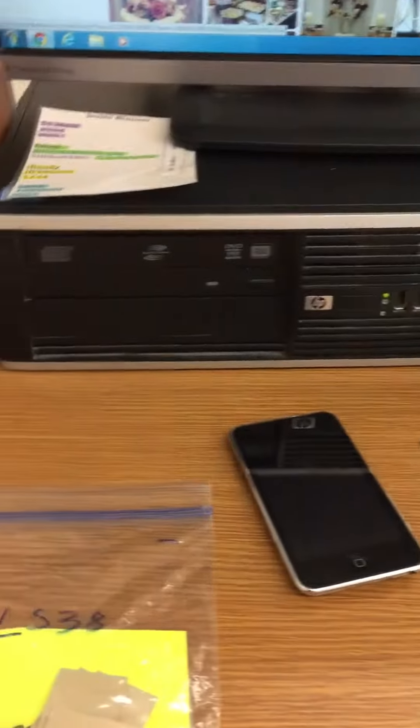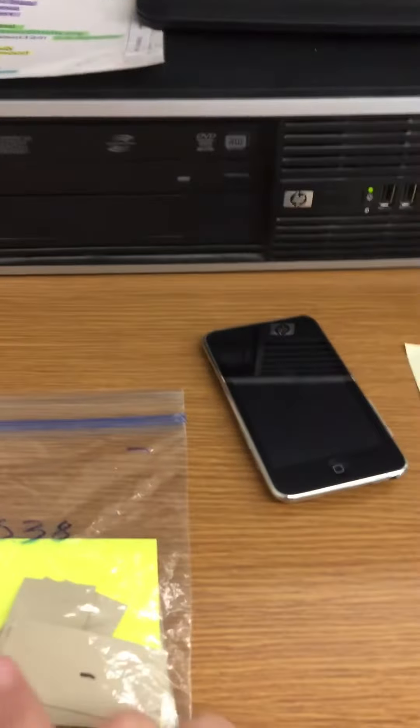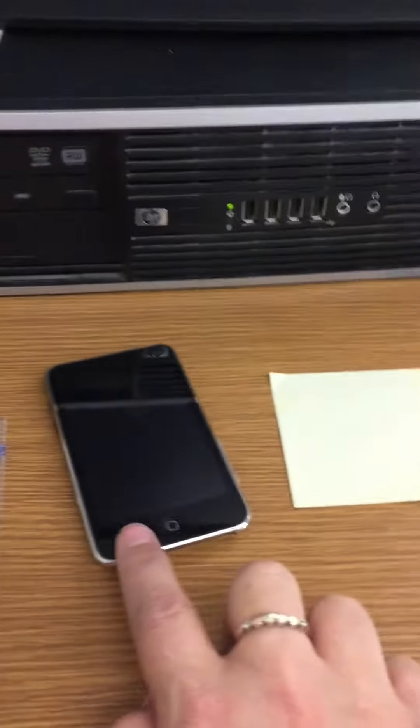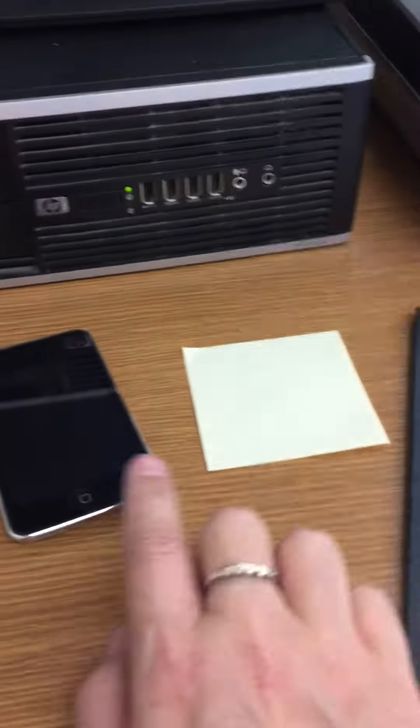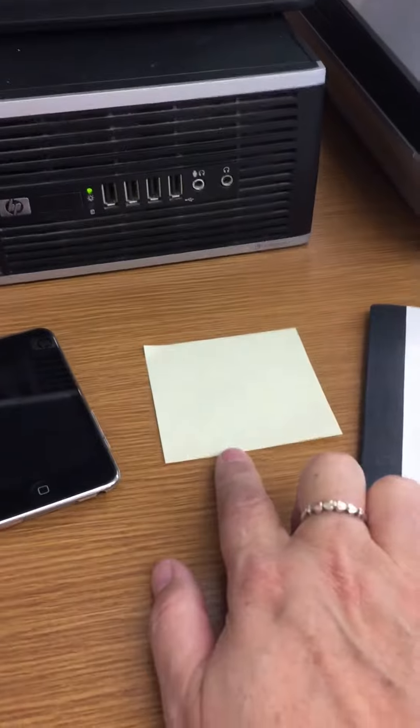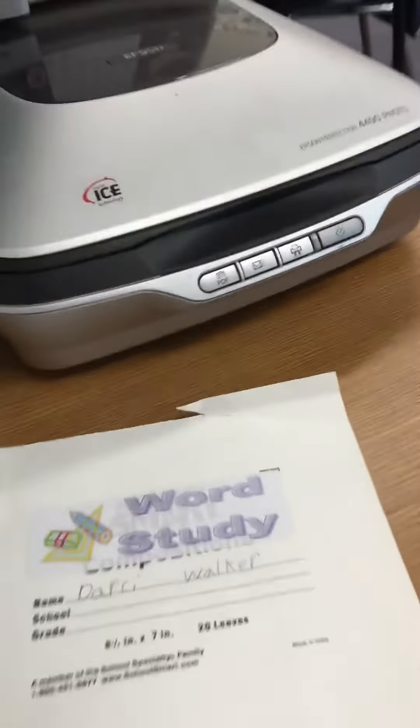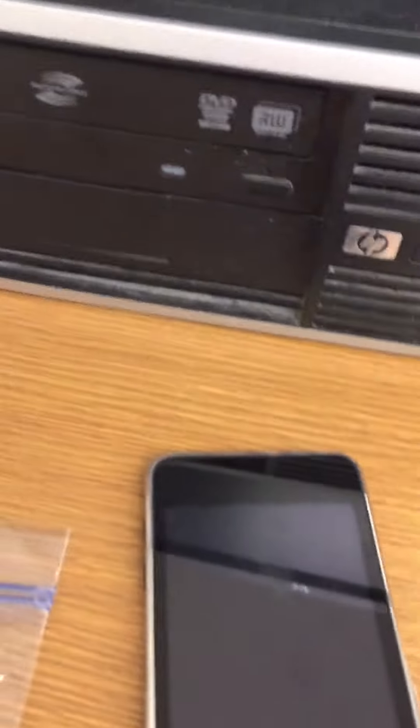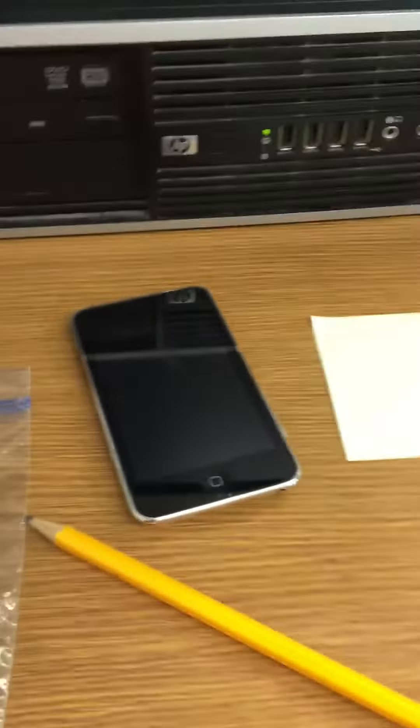So you'll need a few supplies to do this. You'll need your words, you'll need your iPod, you'll need a sticky note, and you'll need your word study book. You'll also need a pencil to write with.